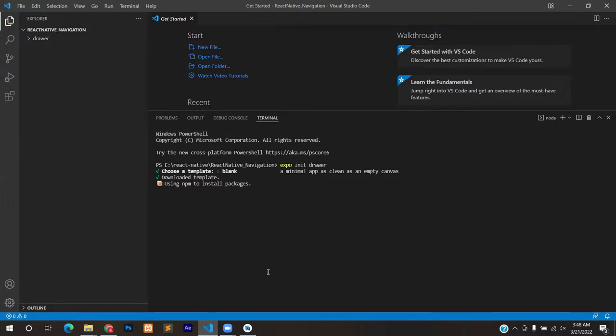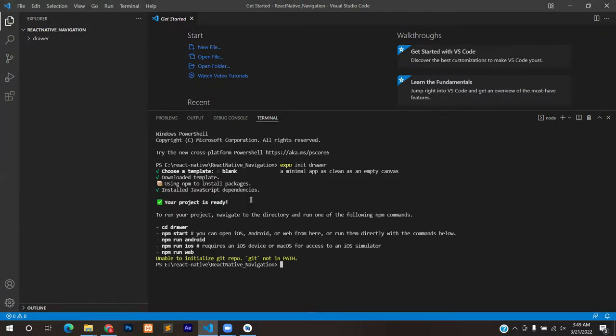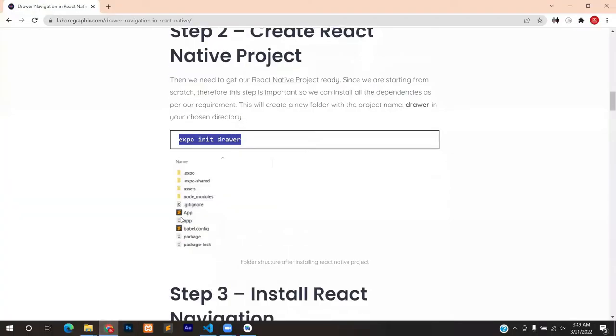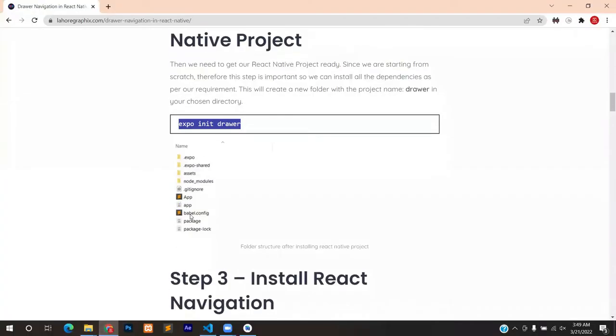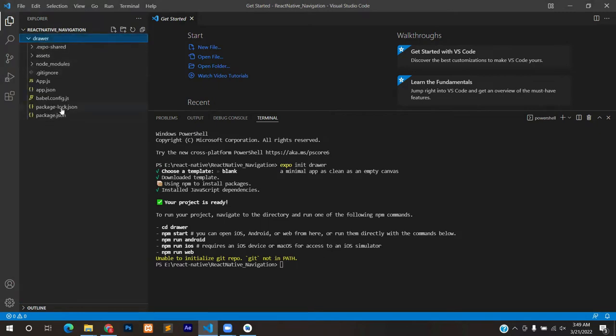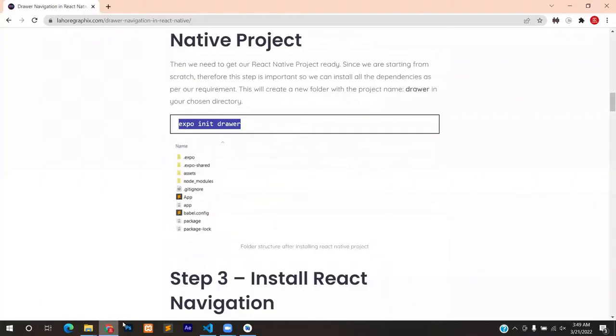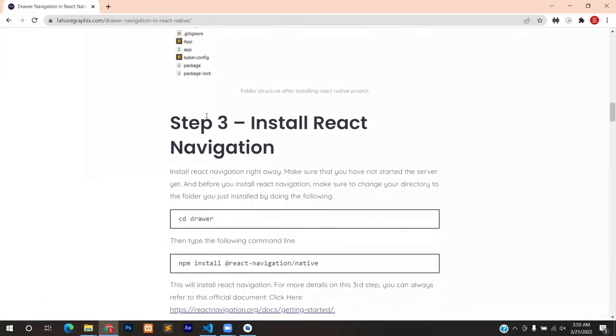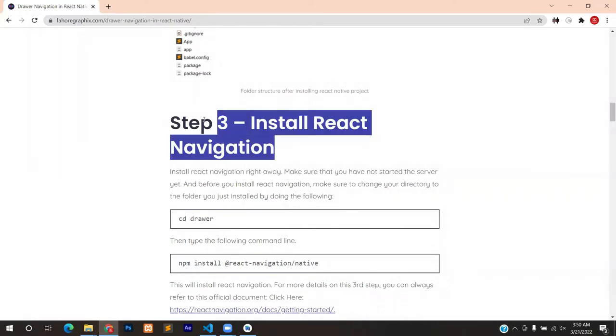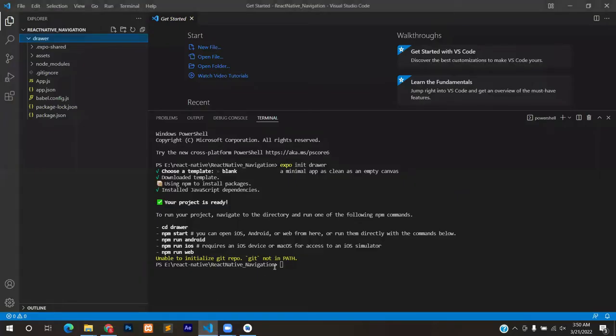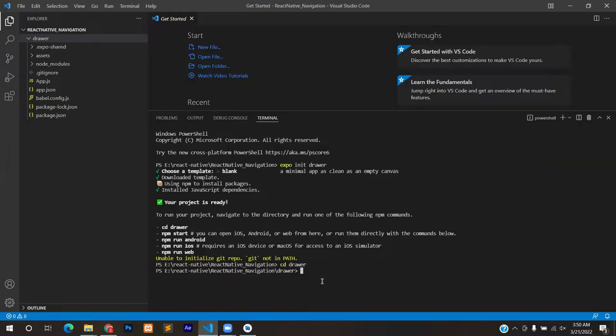Installation is done and now we are ready to move on to step 3. But before that I would like you to see the folder structure that just installed. You can see it from the snippet on the website and you can see it over here on Visual Studio. So moving on to step number three, we install the React Navigation.